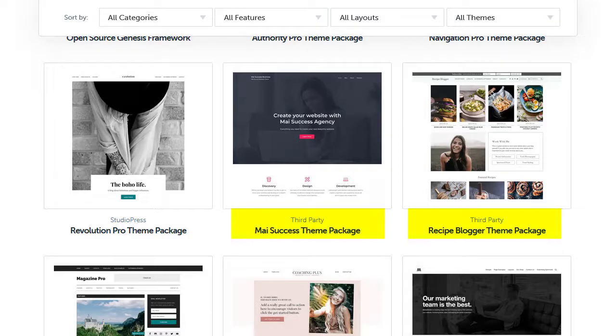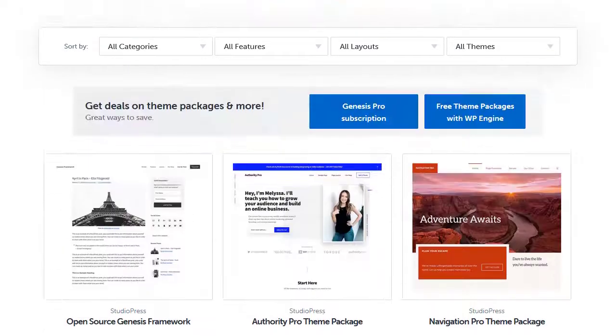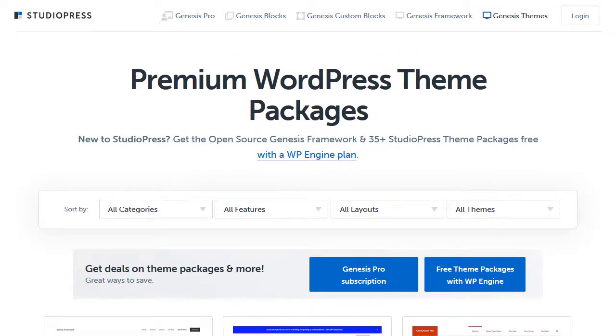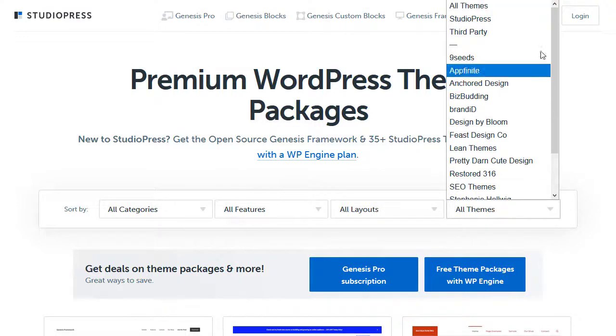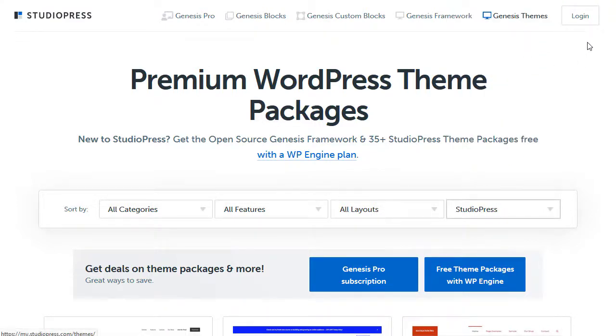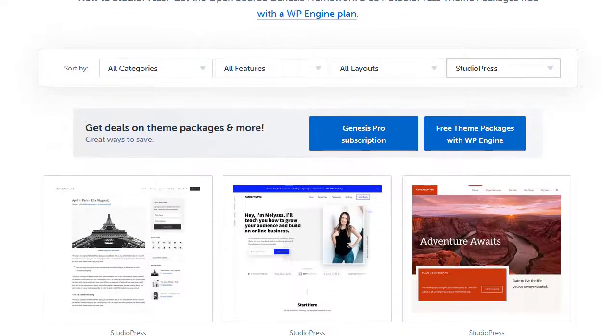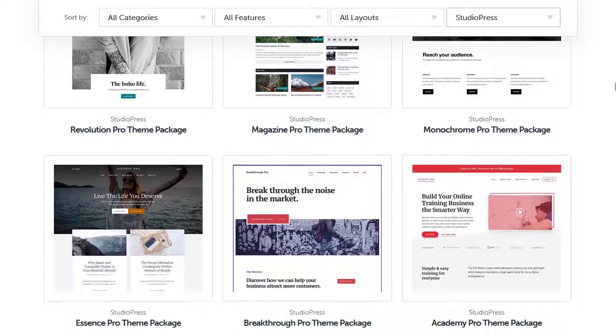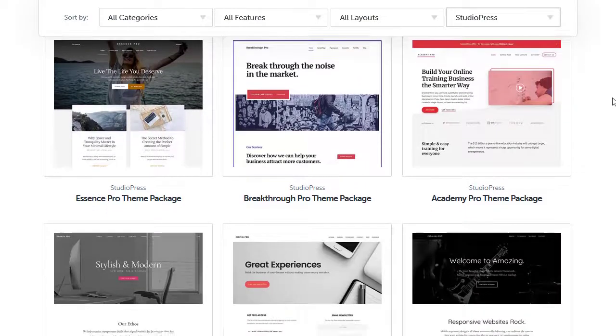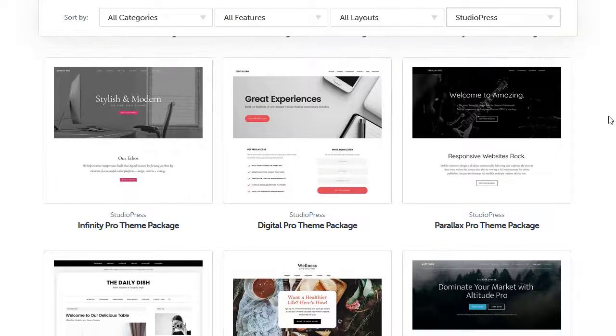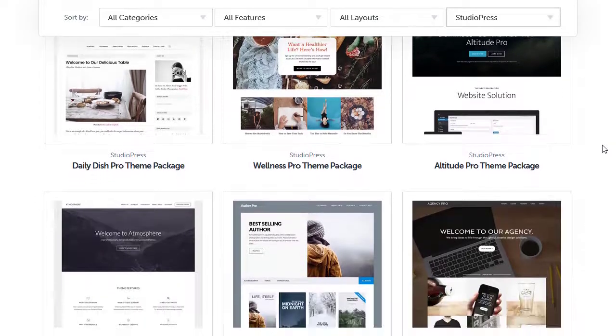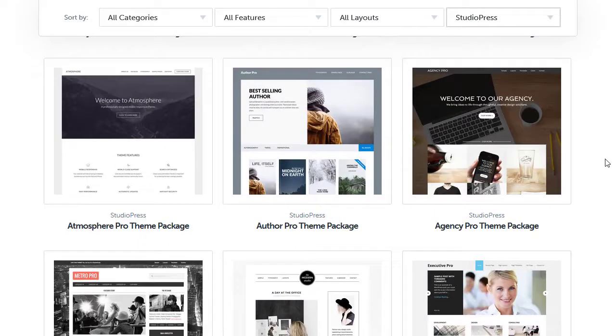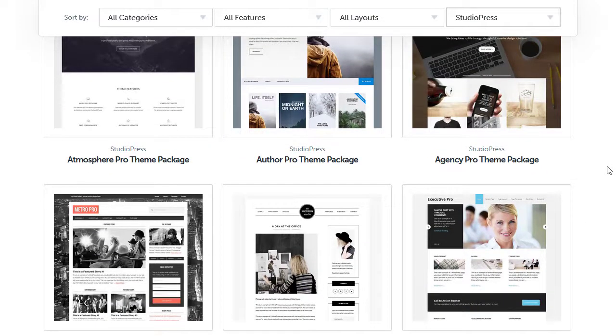See these? There are a lot of third-party themes. Now when you get Genesis Pro you don't get the third-party themes, you get the Studio Press made themes. So if you filter here in the All Themes option, click Studio Press. Then if we scroll down, the only themes we're seeing now are themes made by StudioPress.